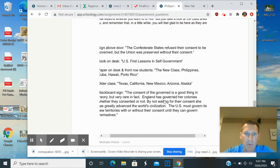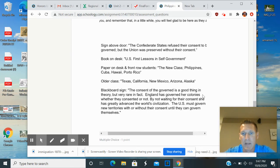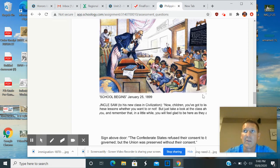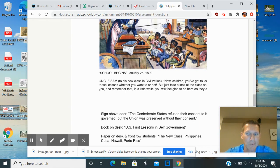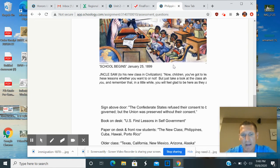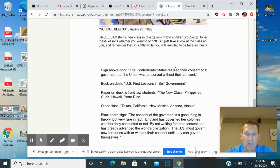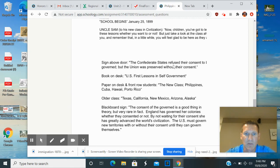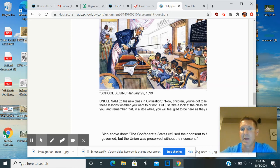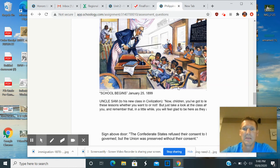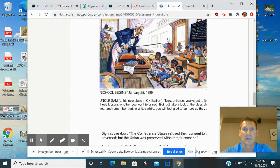On the blackboard it says: 'The consent of the governed is a good thing in theory, but rare in fact.' This cartoonist is arguing that people shouldn't always get to decide how they're governed. It also states: 'England has governed her colonies without waiting for their consent and has greatly advanced world civilization; the U.S. must govern new territories with or without their consent till they can govern themselves.' This is an ethnocentric and racist concept — social Darwinism, the white man's burden — the idea that modern industrialized society is better and these people need us to civilize them.